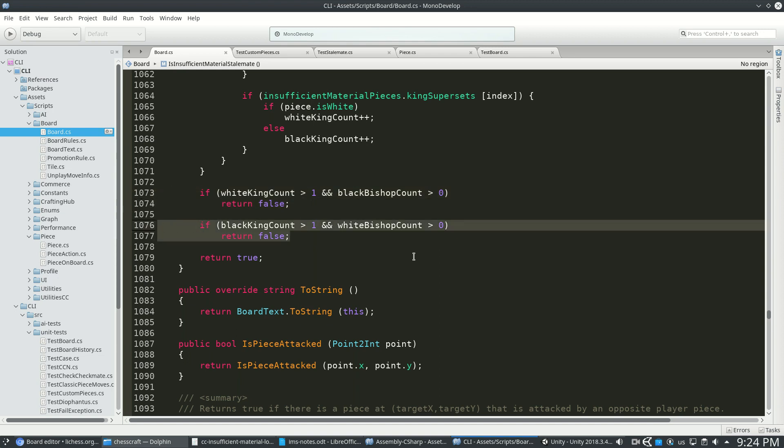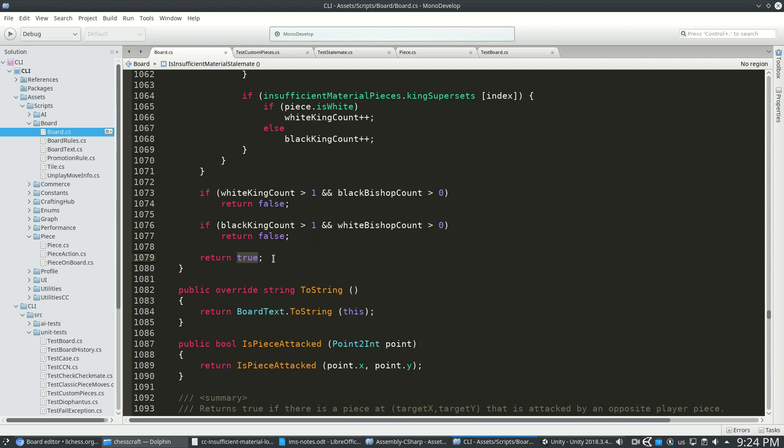Finally, if all that goes through and we're still wondering, that's actually true. That is an insufficient material draw.